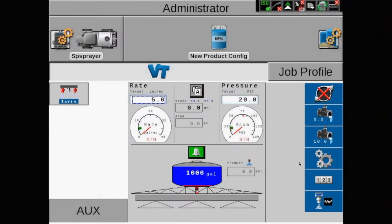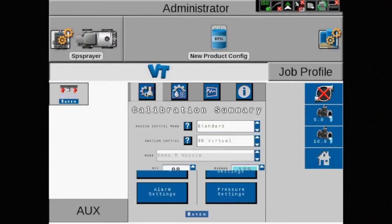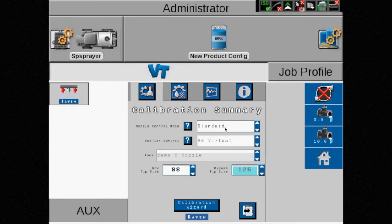There are certain situations where spraying in standard mode using the blended pulse spray system of AIM Command Flex may not fit your application.